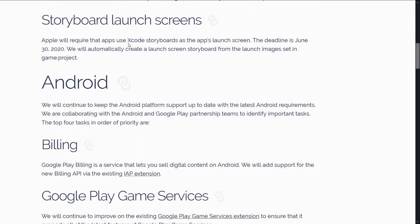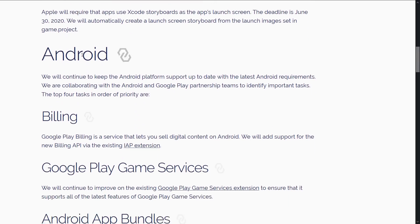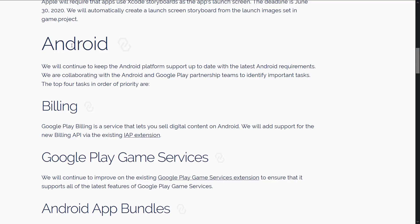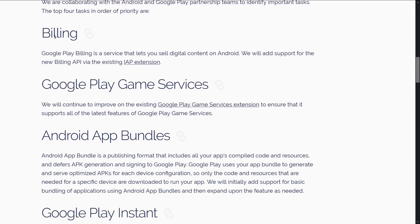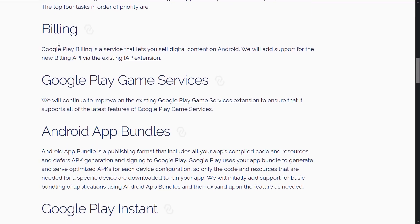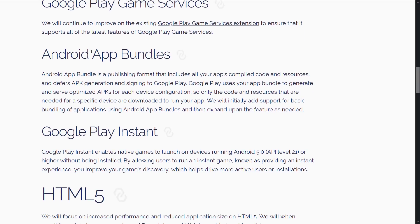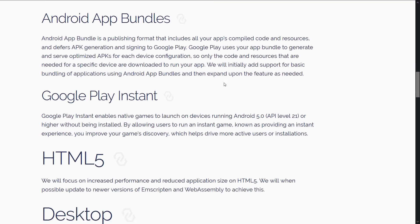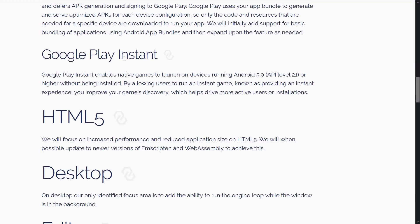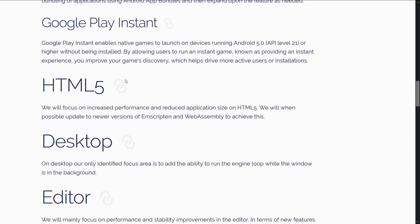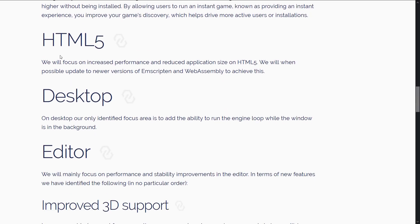It will require that apps that authenticate or set up user accounts must sign in with Apple. They're going to have support for that by the deadline of June 30th, 2020. Storyboard launch screens in Xcode support. On the Android side of things, they're going to have billing. Google Billing is a service that lets you sell digital content on Android. They will add support through the new API via the in-app purchase extension. Google Play Game Services support is being added. Android app bundle publishing format is going to be supported. Google Play Instant. Google Play Instant is a way of basically creating a version of your game that people can just try out immediately. And they're going to have support for that.